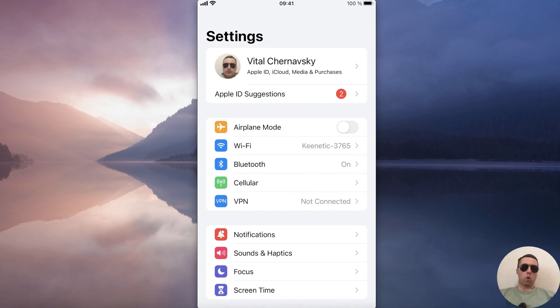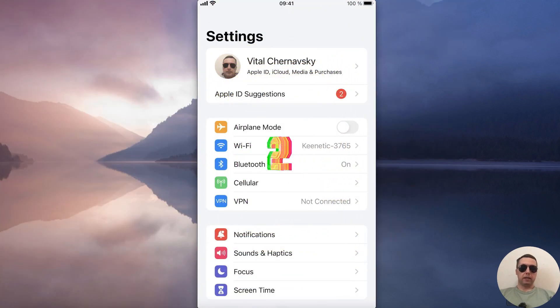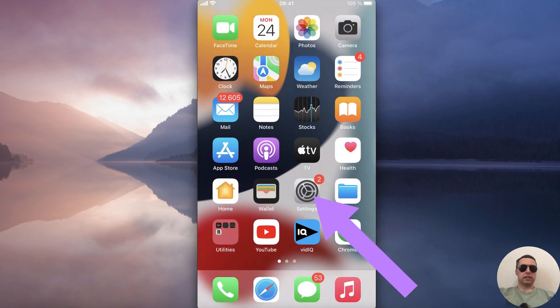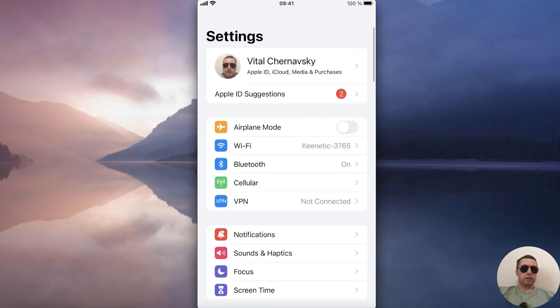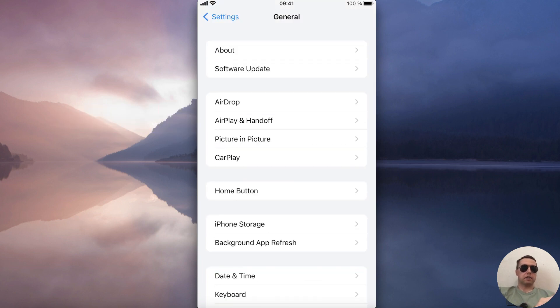If it doesn't work, go to the second method: check for updates for your iPhone. Open Settings again, find General, and select Software Update.